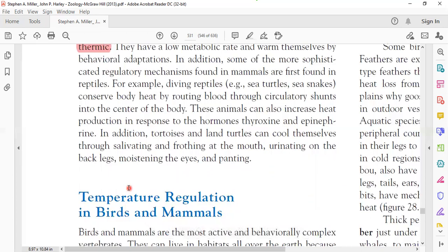For terrestrial reptiles, cooling mechanisms include salivation — producing saliva from the mouth — producing bubbles from the mouth using saliva, urinating on the back legs to keep them moist, moistening the eyes, and panting — taking short rapid breaths. Sea snakes shunt blood to the center of the body to maintain body temperature, while lizards and turtles keep their eyes moist and use salivation to regulate temperature.